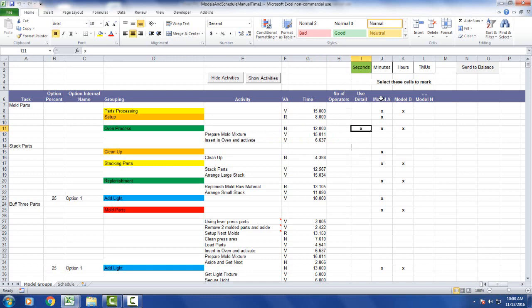Over here you can define up to 30 models—Model A, Model B, Model N, and so on. You can identify which ones are used where.